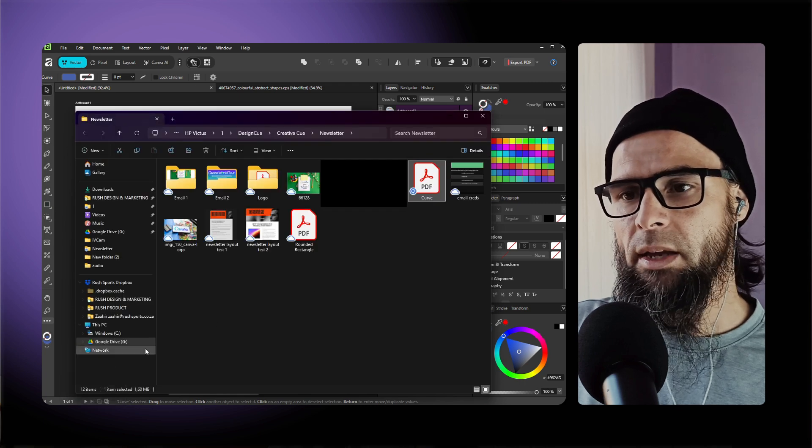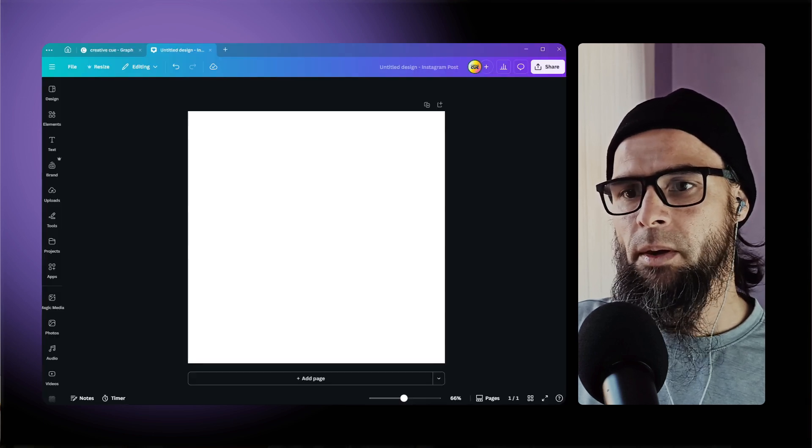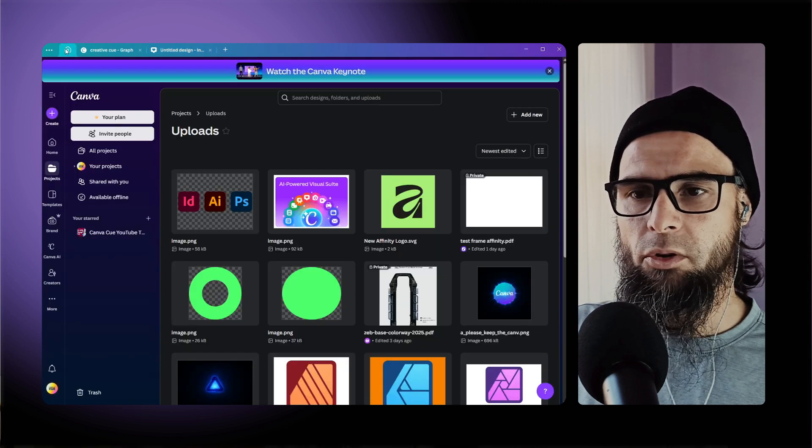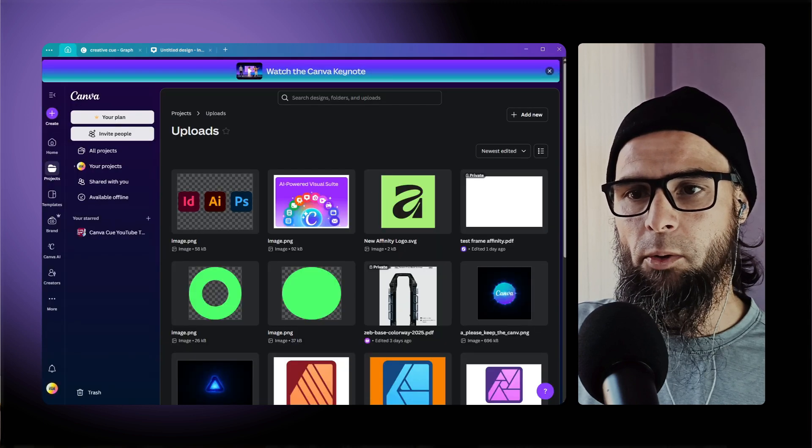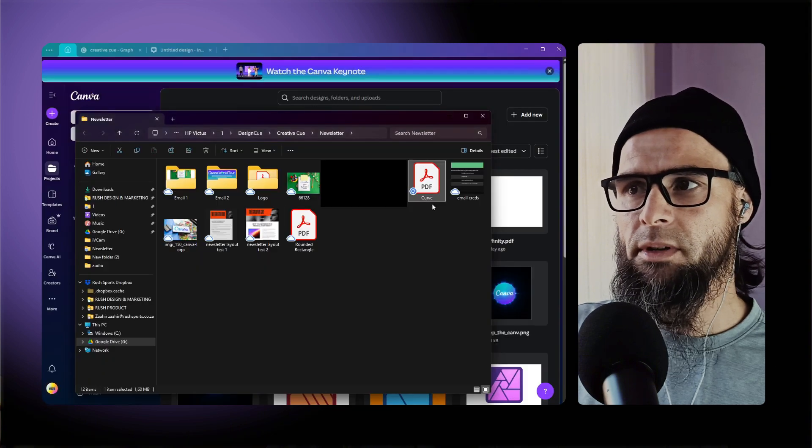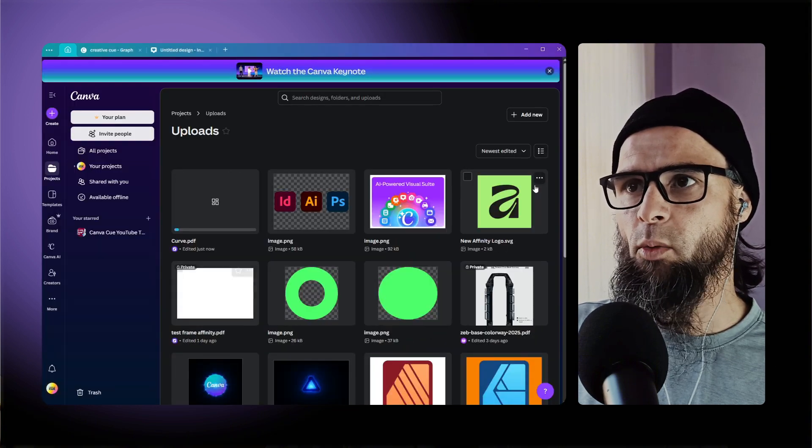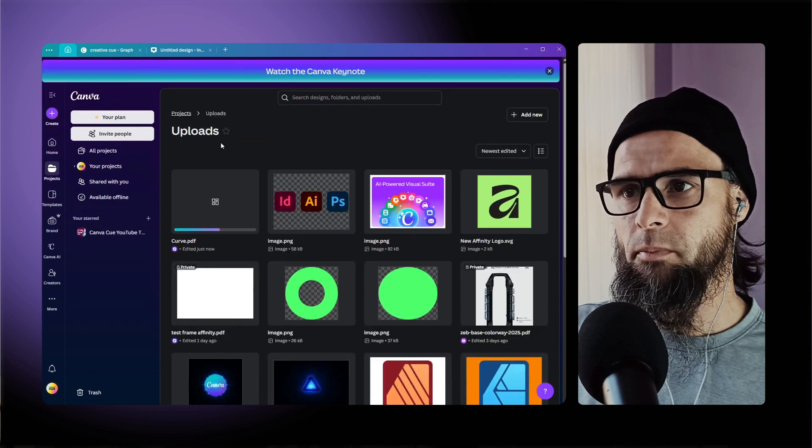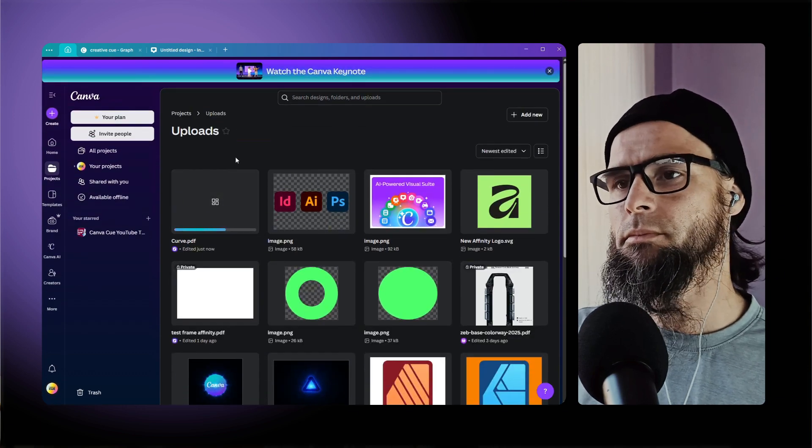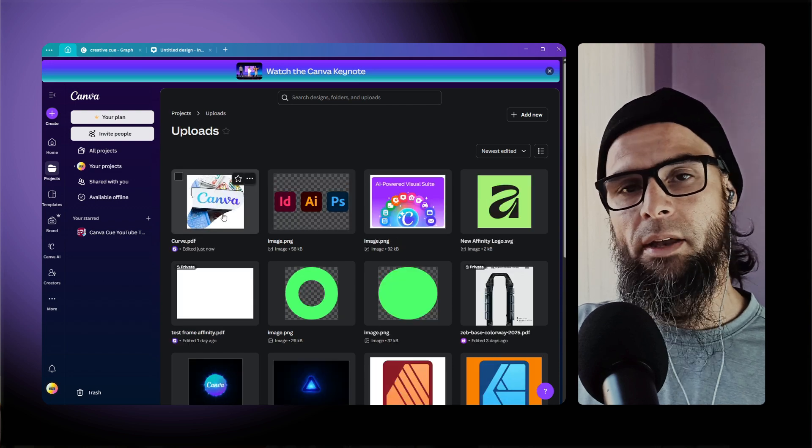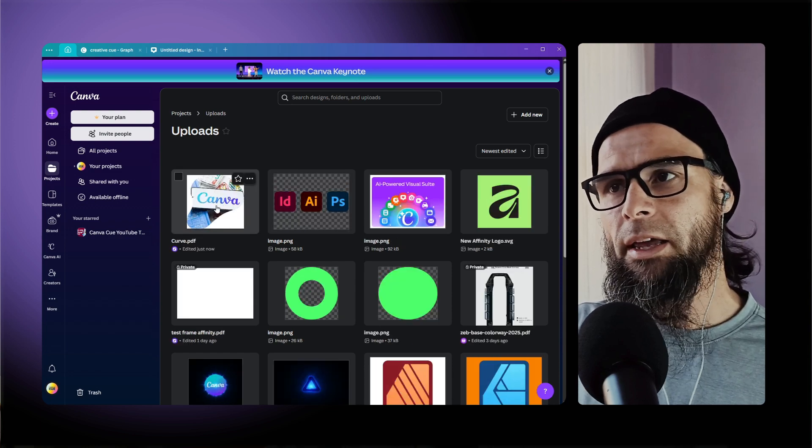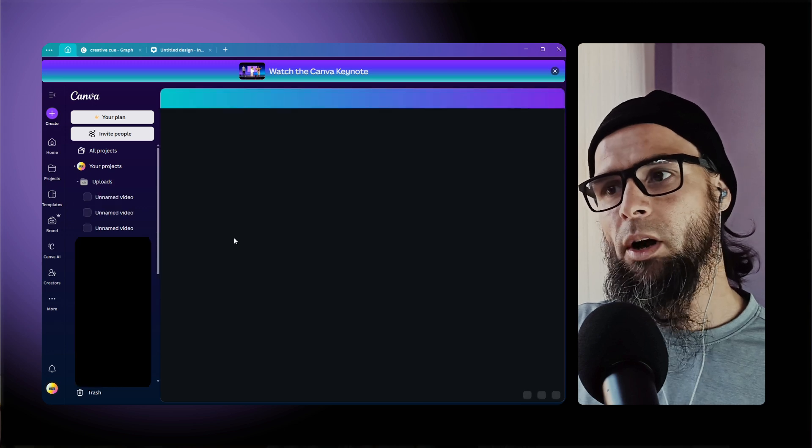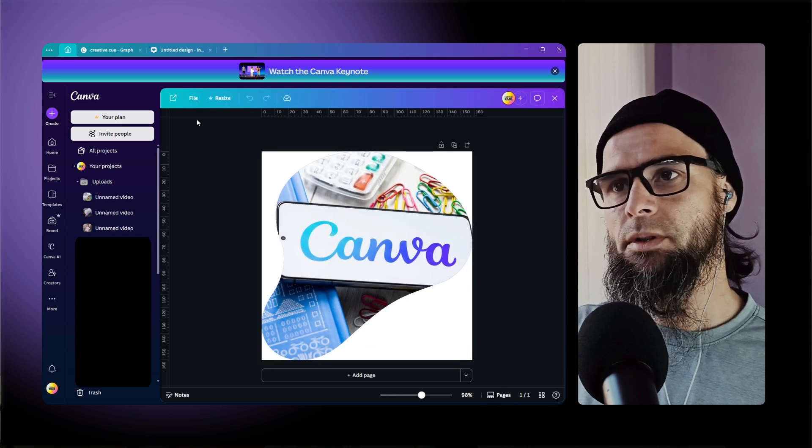So now we go back into Canva and go to your home and try to upload that file. So now we have this curve here, I'll drag this in and wait for that to upload. Now that we have that new shape uploaded, click on it and that shape will open up in Canva.